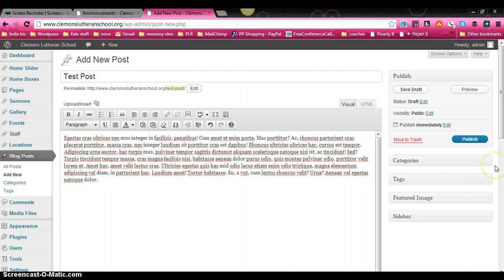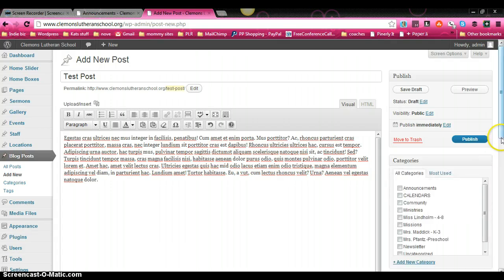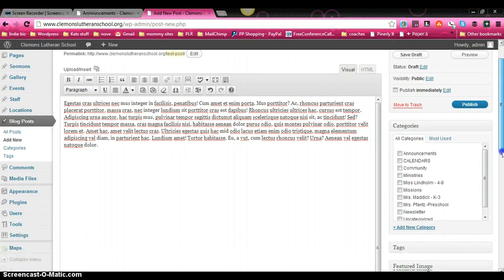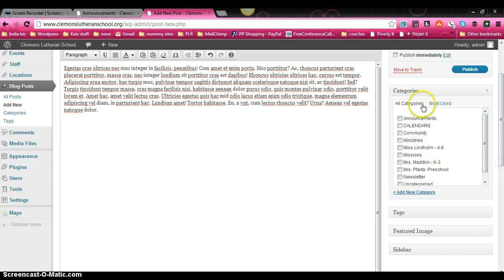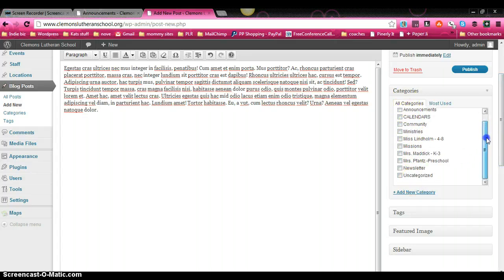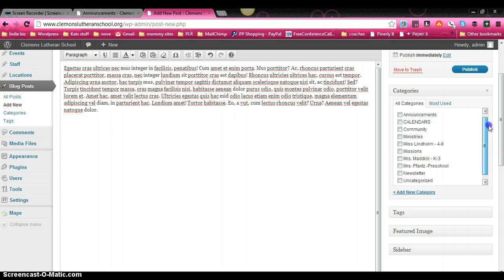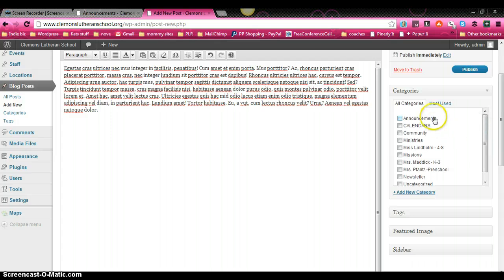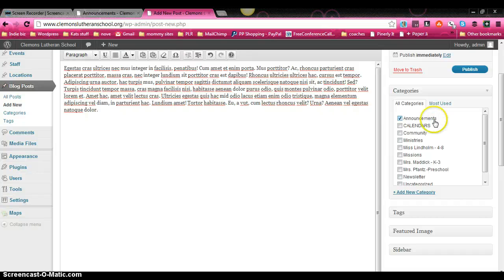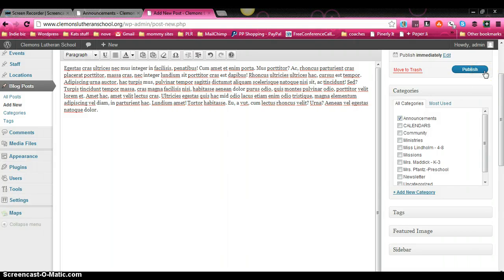But then over here on your right-hand sidebar, you have a place where you can select any and all categories that you want this blog post to show up in. But since we're working specifically on announcements, we're going to click announcement. And then we're just going to come back up here and click on publish.